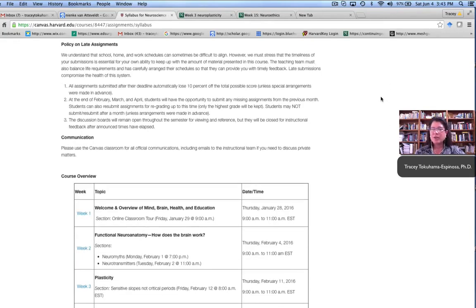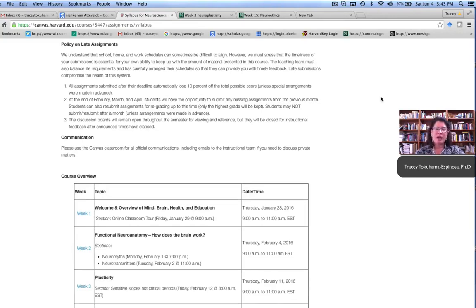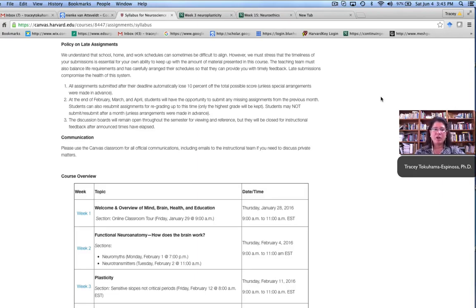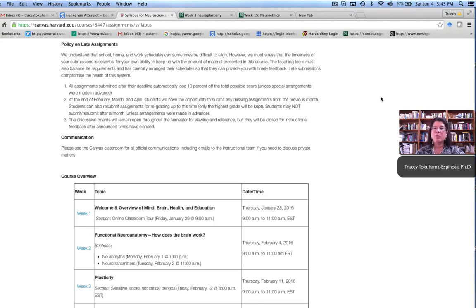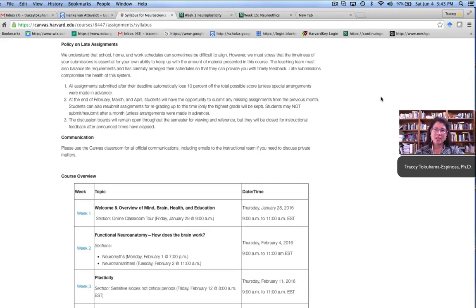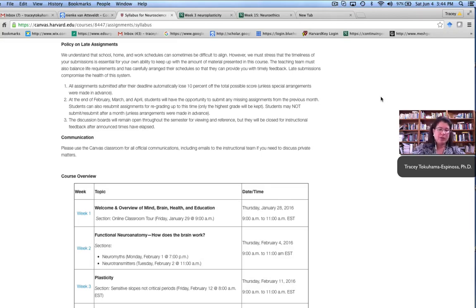Another element to the course which was very unique was that we have kind of an infinite rewrite policy within certain time frames. So after each month, at the end of February, at the end of March, at the end of April, the students had the opportunity to resubmit any work that had been done that was covered the month before. For example, at the end of February, students could go back and revisit all of their assignments for weeks one through four and decide if they wanted to rewrite anything or resubmit for a better grade.